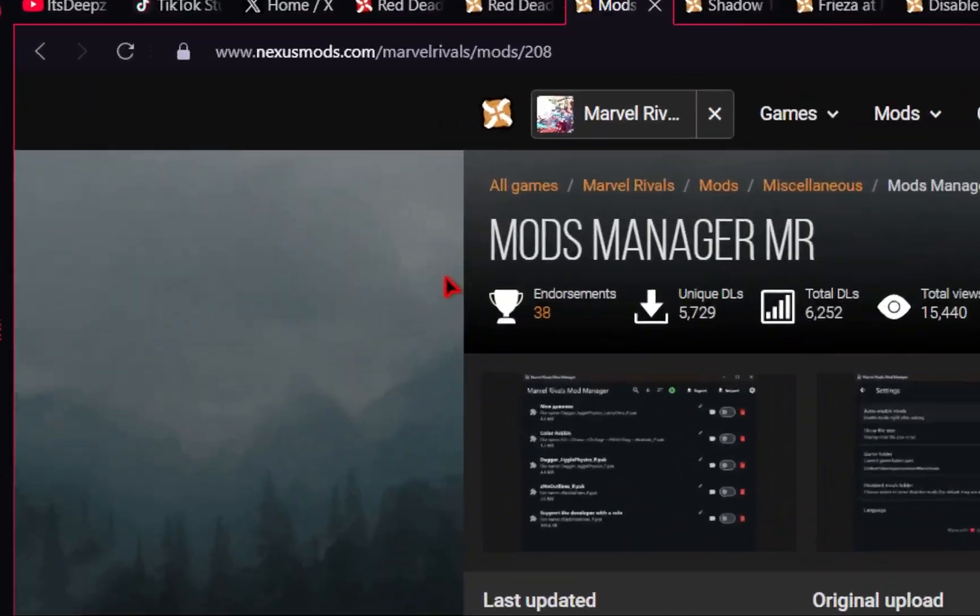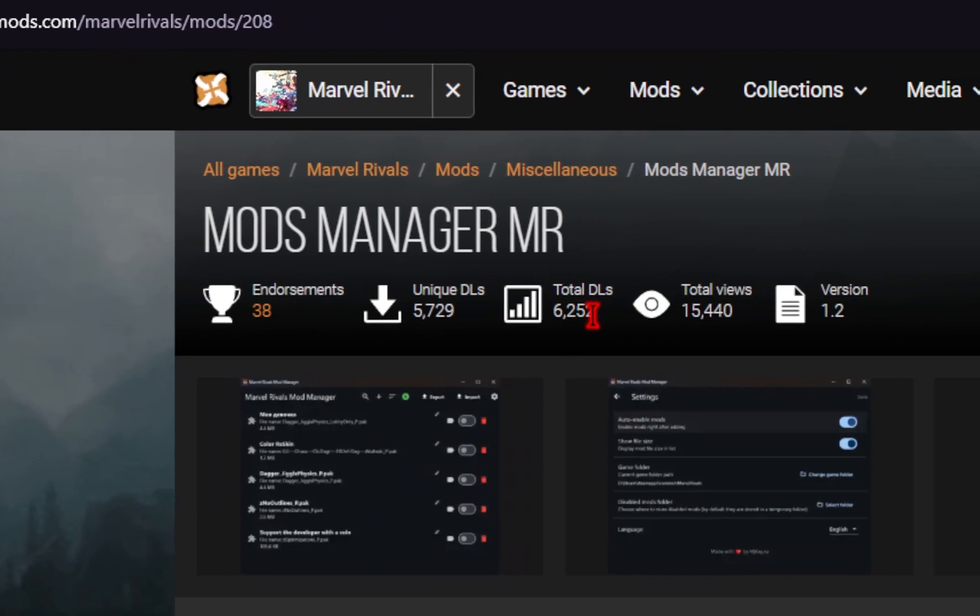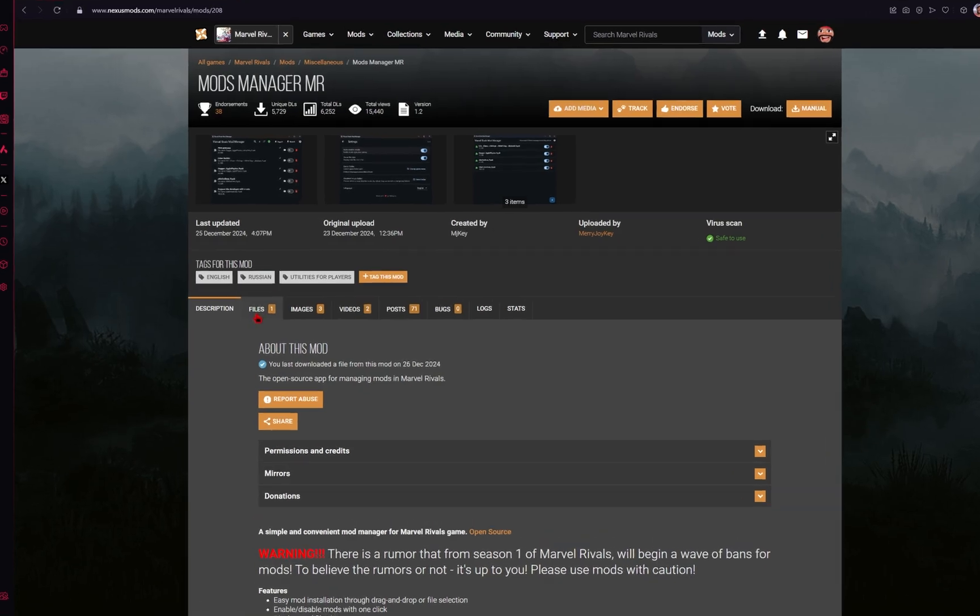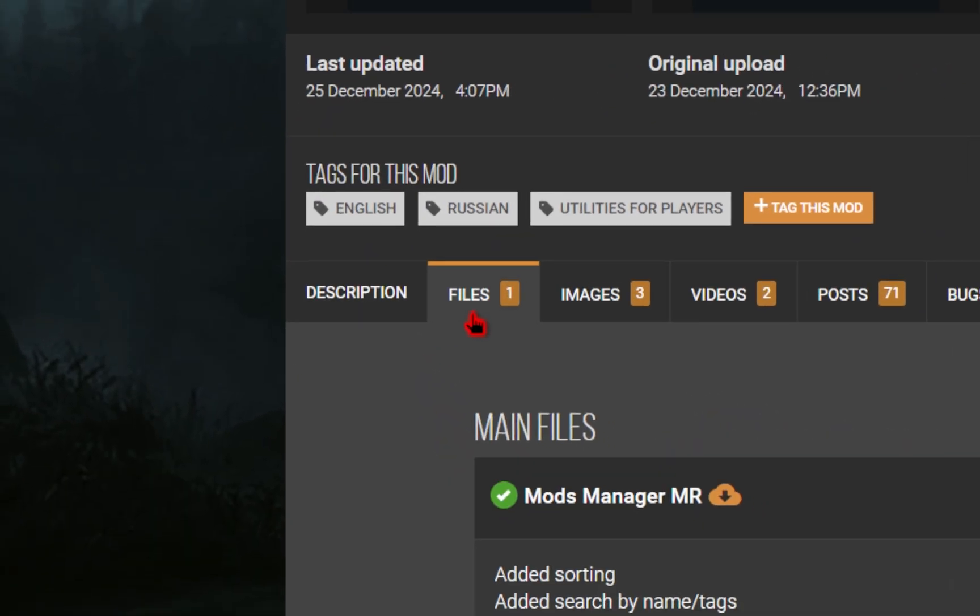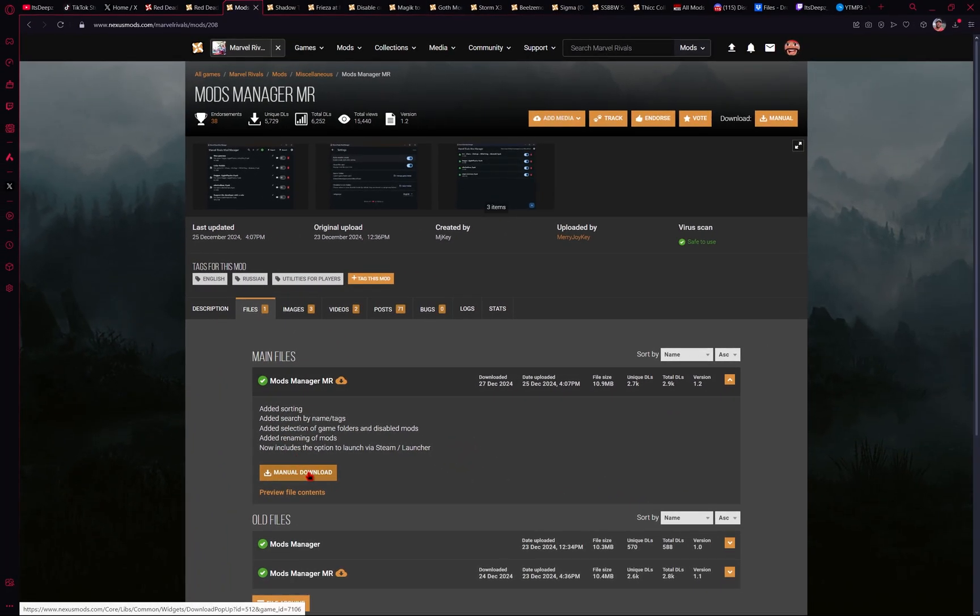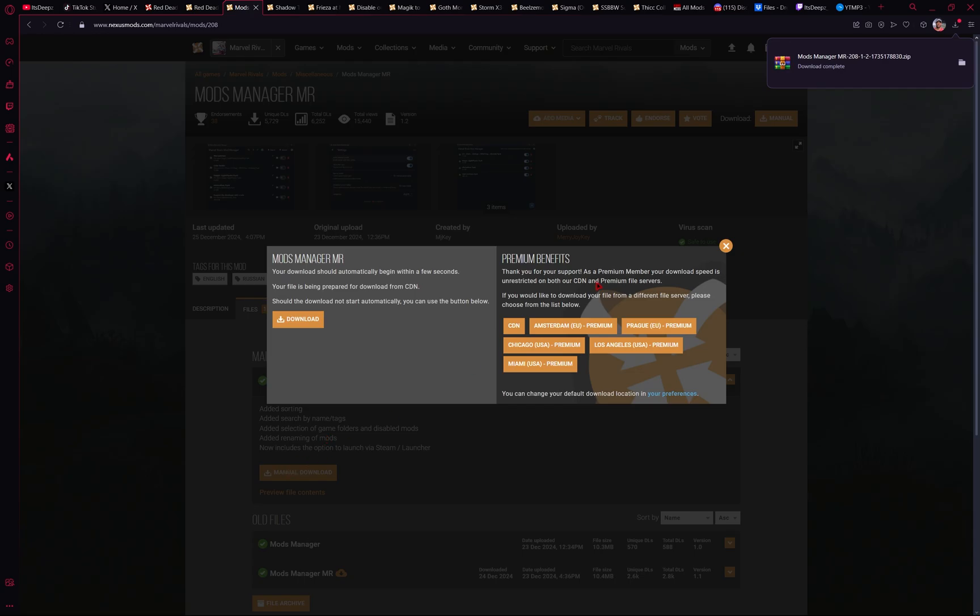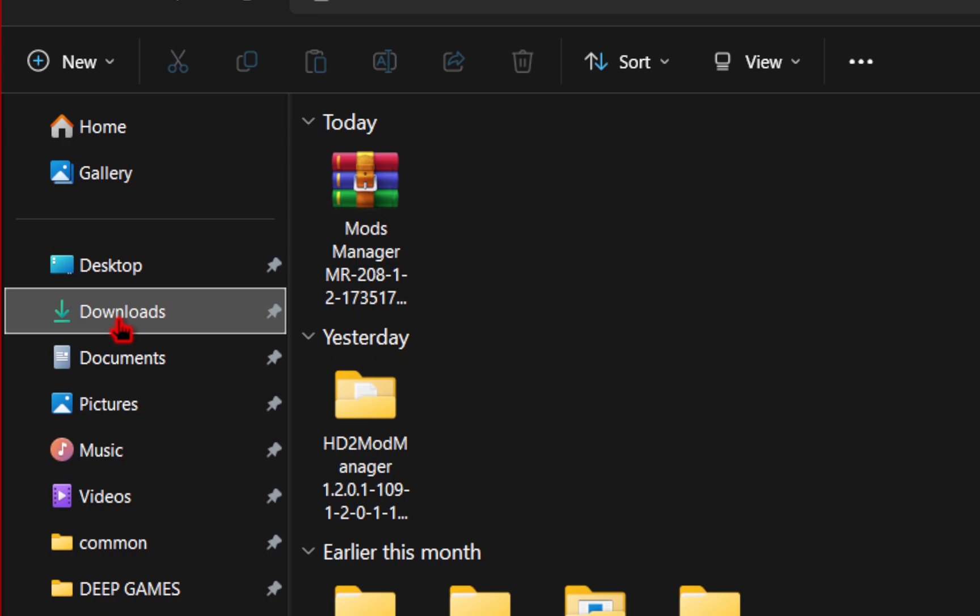We're going to be heading to Nexus Mods to download this manager. All the links will be provided in the description. From here, we're going to go into the file tab and then click on manual download. If you're not a premium member, you may see a slow download instead. That's fine. Your download will still be free.